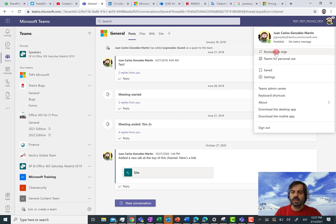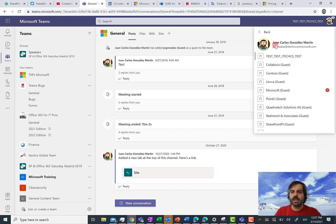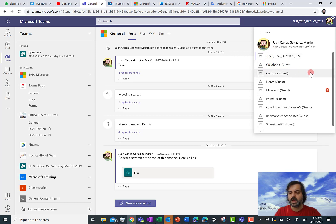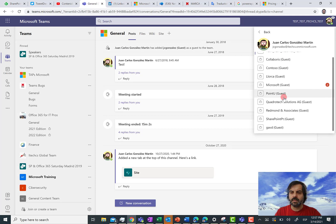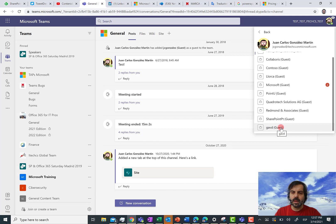If I click on that link in settings, what I want to see is just the option to change to any other tenant where I am actually a guest. For instance, I can click on this tenant, which is the tenant of my colleague Gustavo Vélez. When I do that action, I am going to immediately access that tenant.